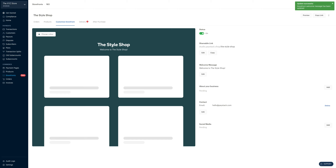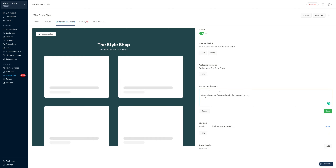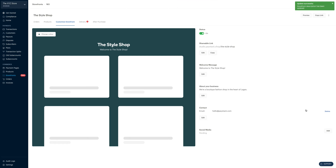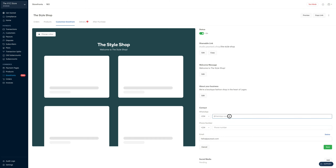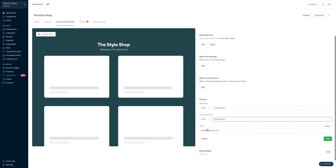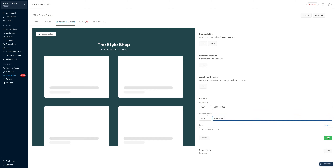Now, for the about us section: let's say we are a boutique fashion shop in the heart of Lagos. That's our about us, and then you click on save. Now we get to add additional contact information, like our WhatsApp number. Let's say mine is this — my WhatsApp number is also my phone number, so I'm just doing a copy and paste. Here we have our WhatsApp number, our phone number, and also our email address. Let's click on save.